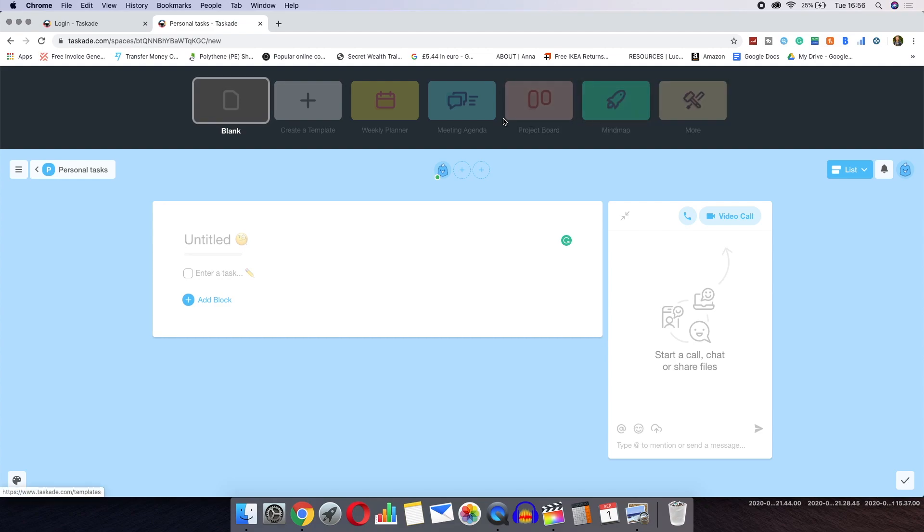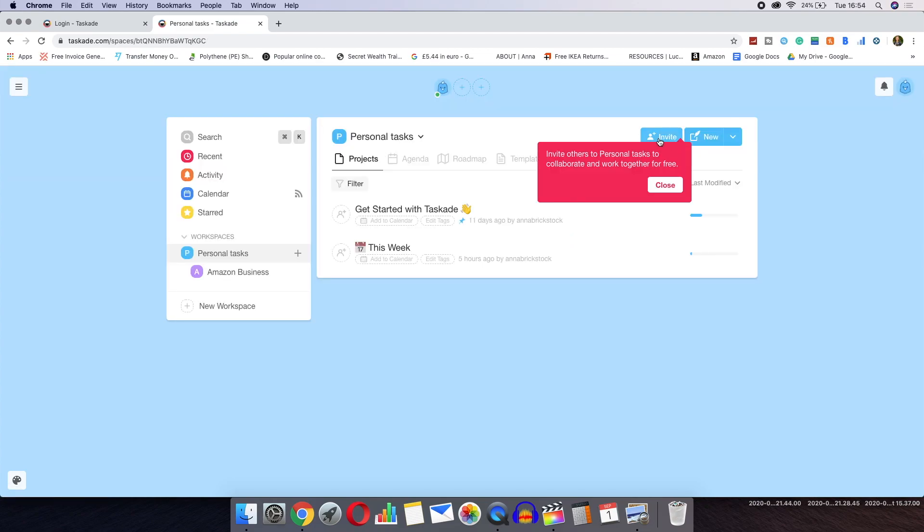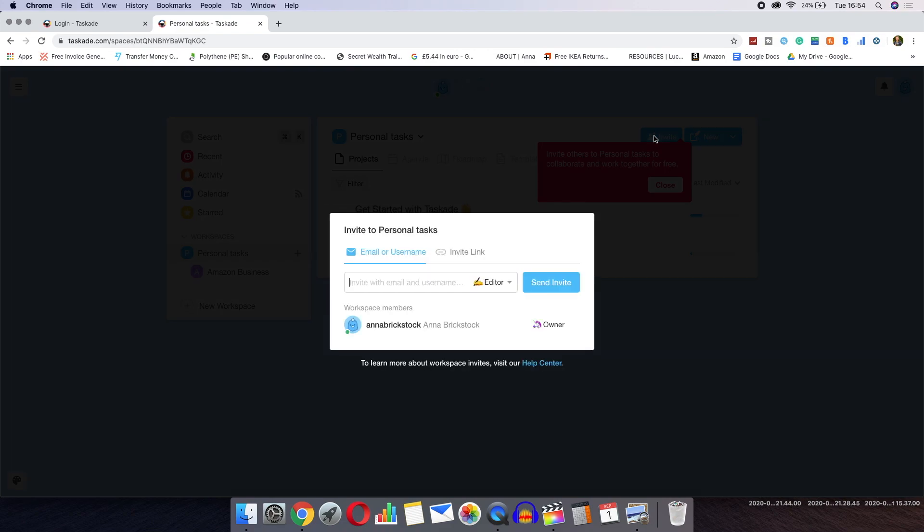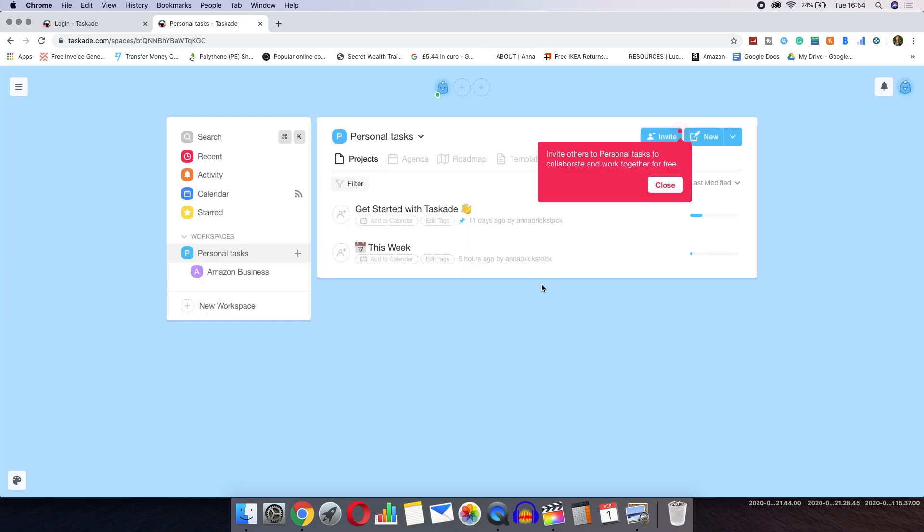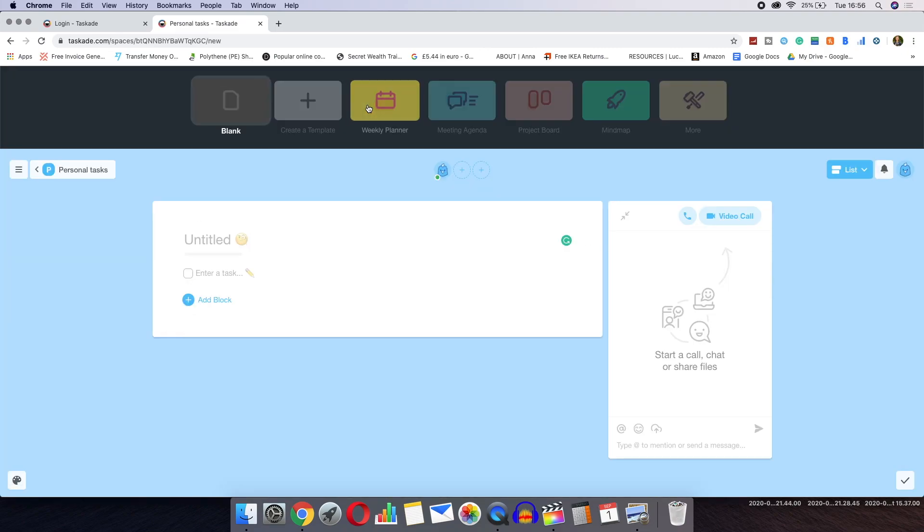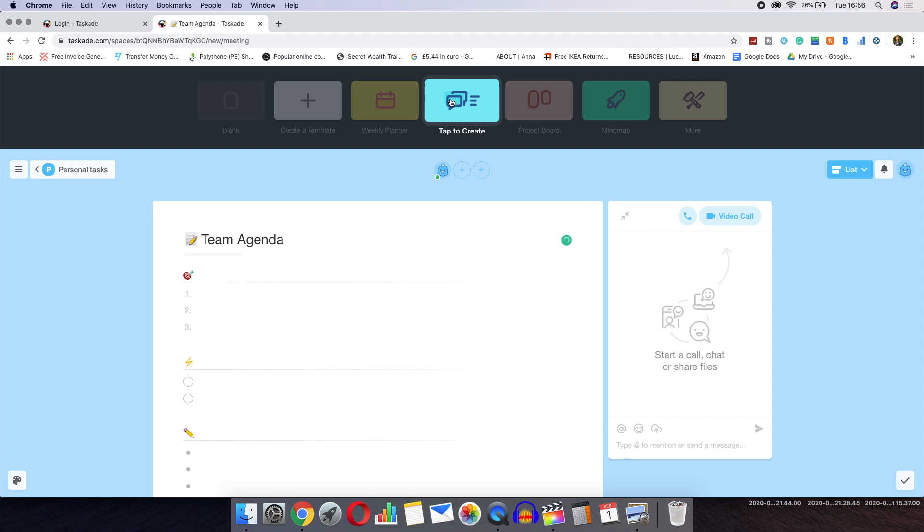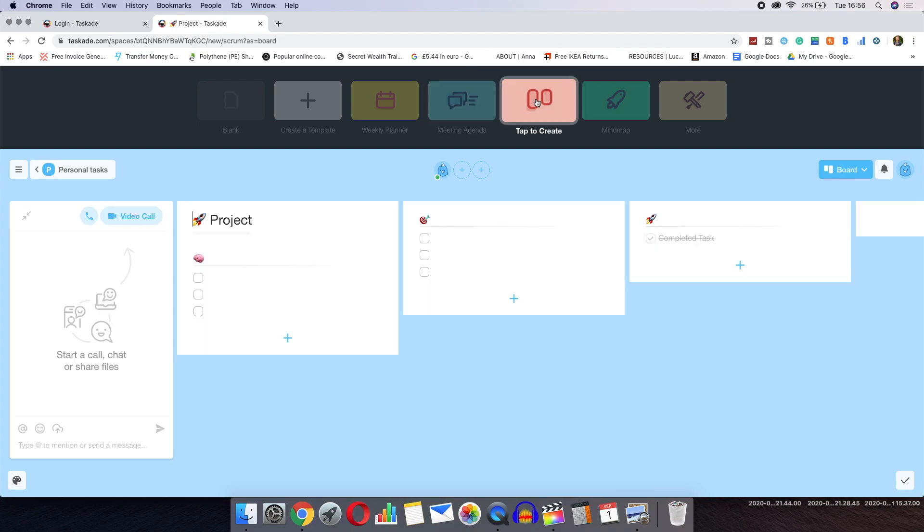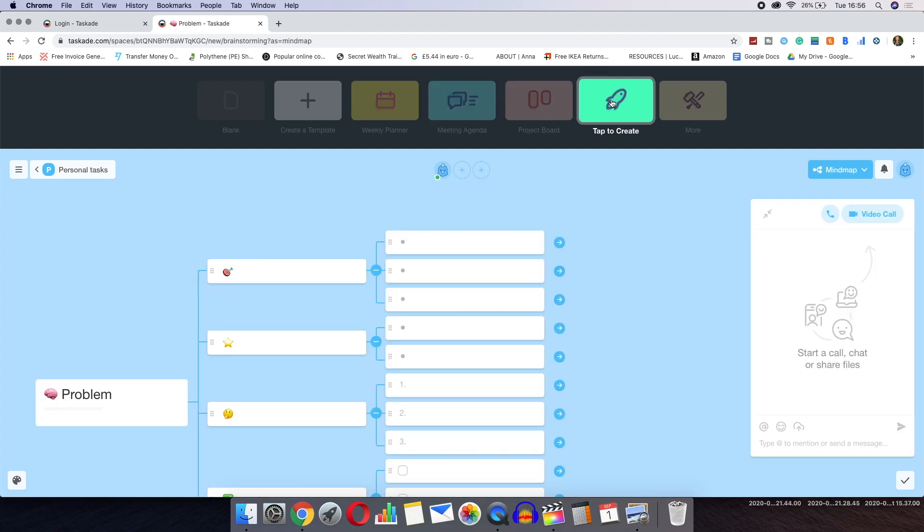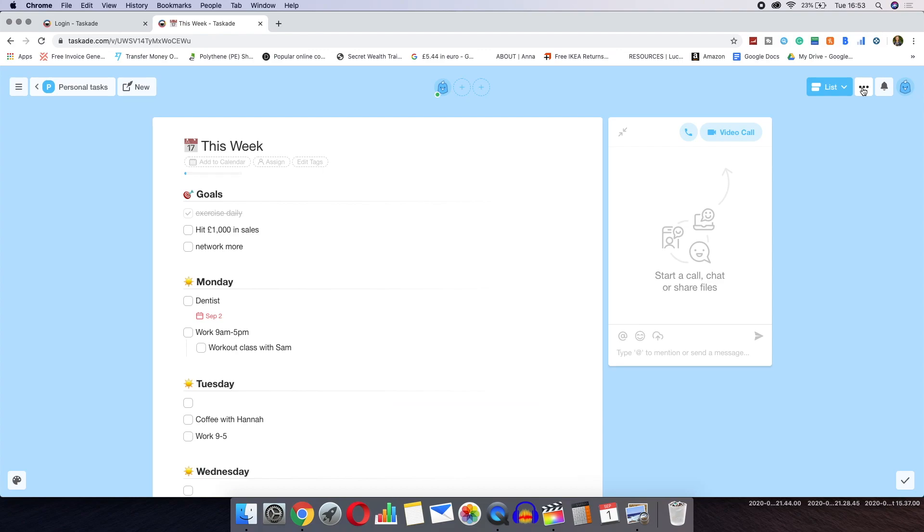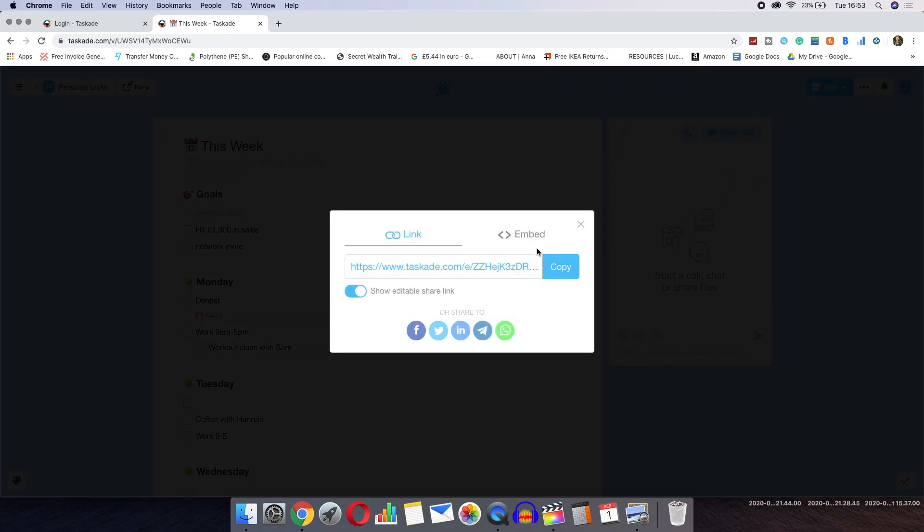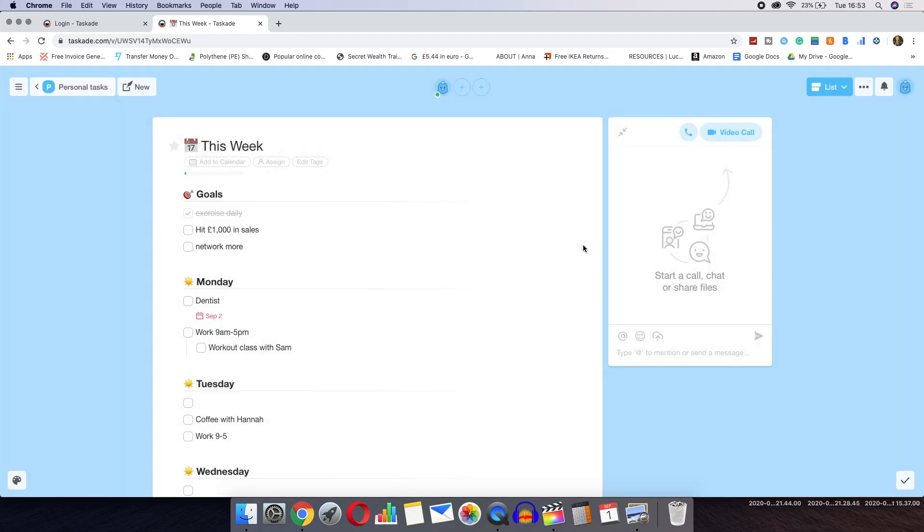Once you have created a list such as a meeting agenda, you can share these lists with colleagues via either a viewing link or an edit link. An edit link allows that person to also edit your list. Tascade has real-time collaboration so you can literally see others typing info onto the lists. Sharing lists is quick and easy to do and because of this, Tascade appeals to companies who need to communicate with multiple colleagues on a frequent basis.